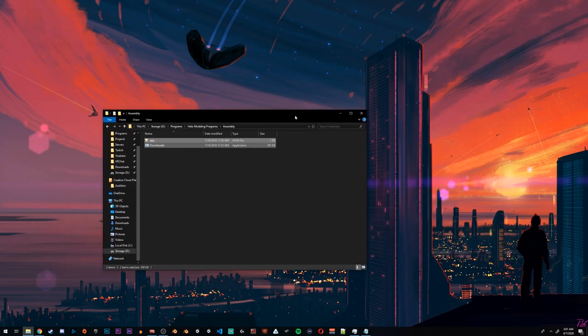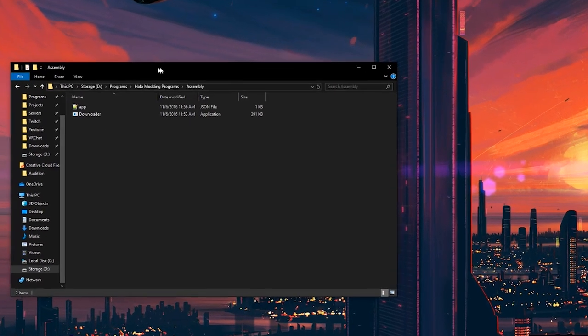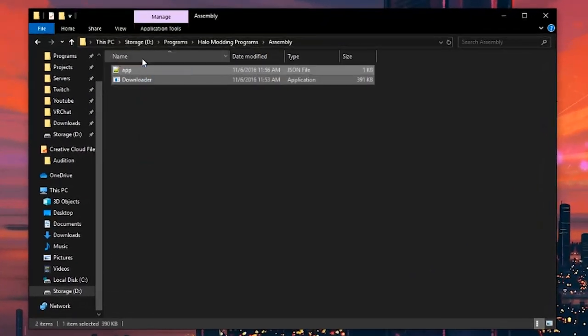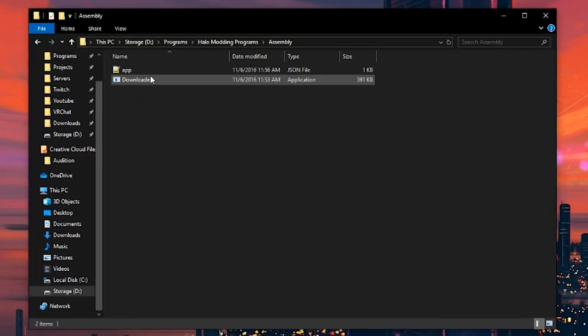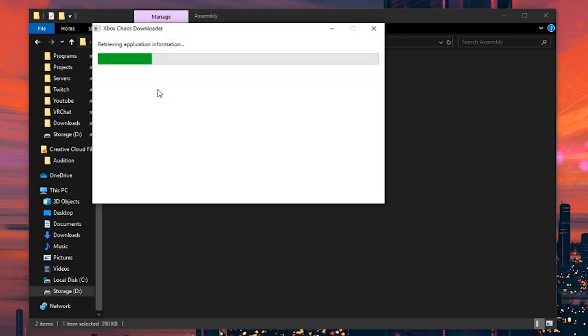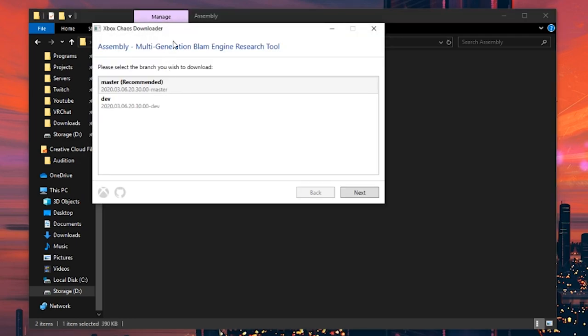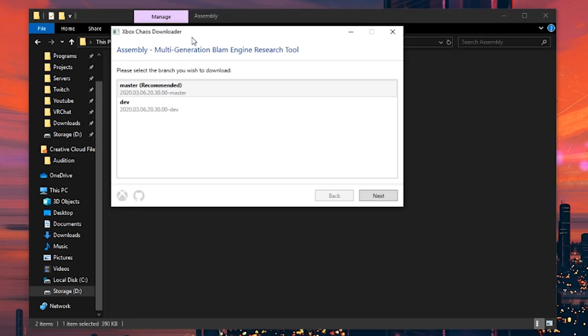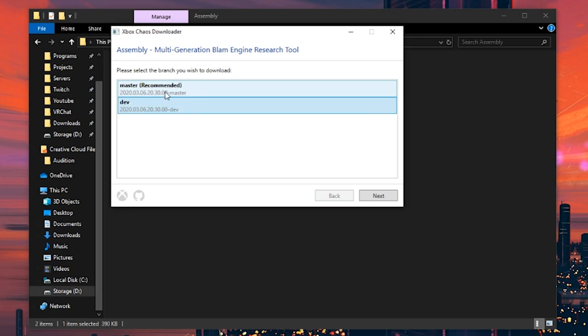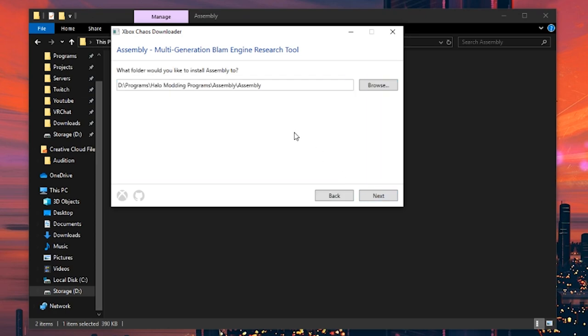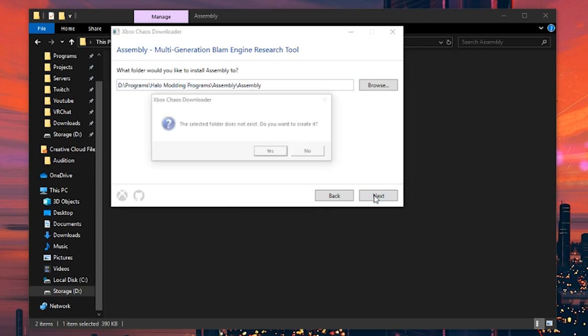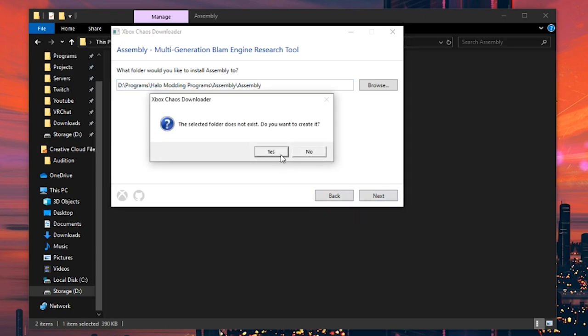We're done with these in the zip, so we can close it. Now we have these two files downloaded and placed in here. We'll run downloader and we will find this little box. We want to choose the master branch of Assembly and not dev, so we'll click next.